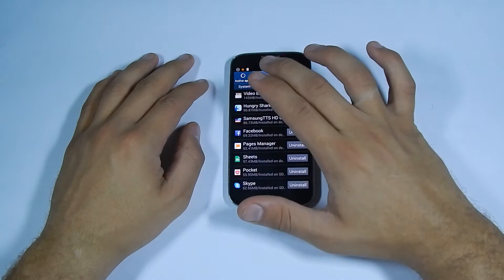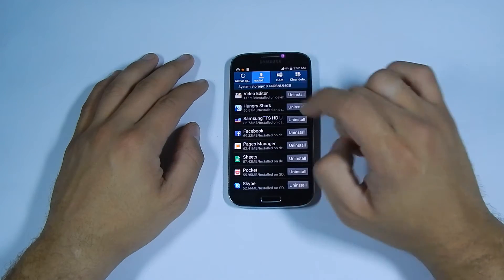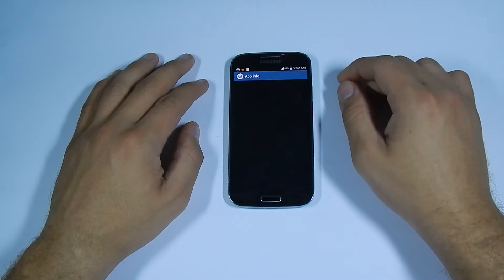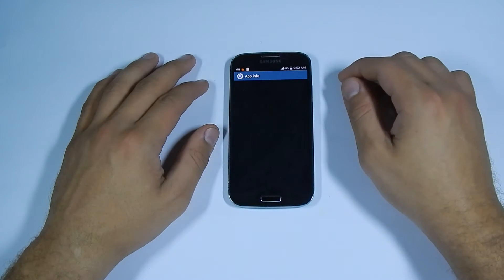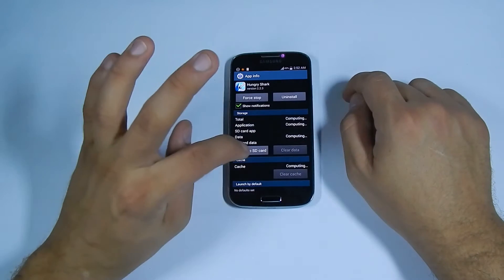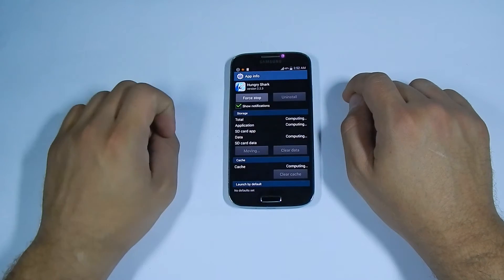Click on your downloaded apps and let's pick Hungry Shark. That's 90 megabytes. And open, all I'm going to do is move to SD card.